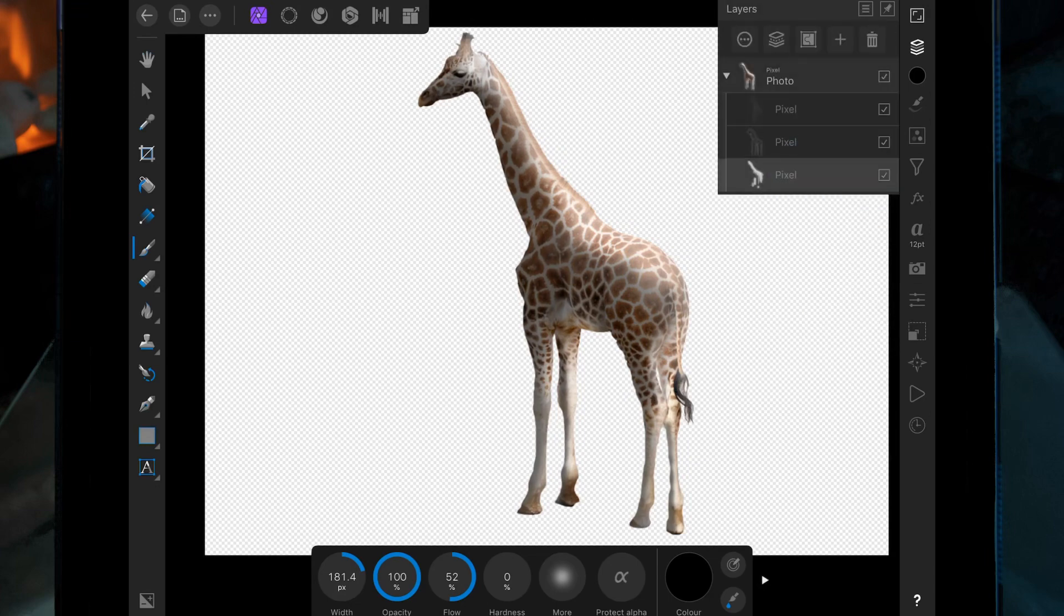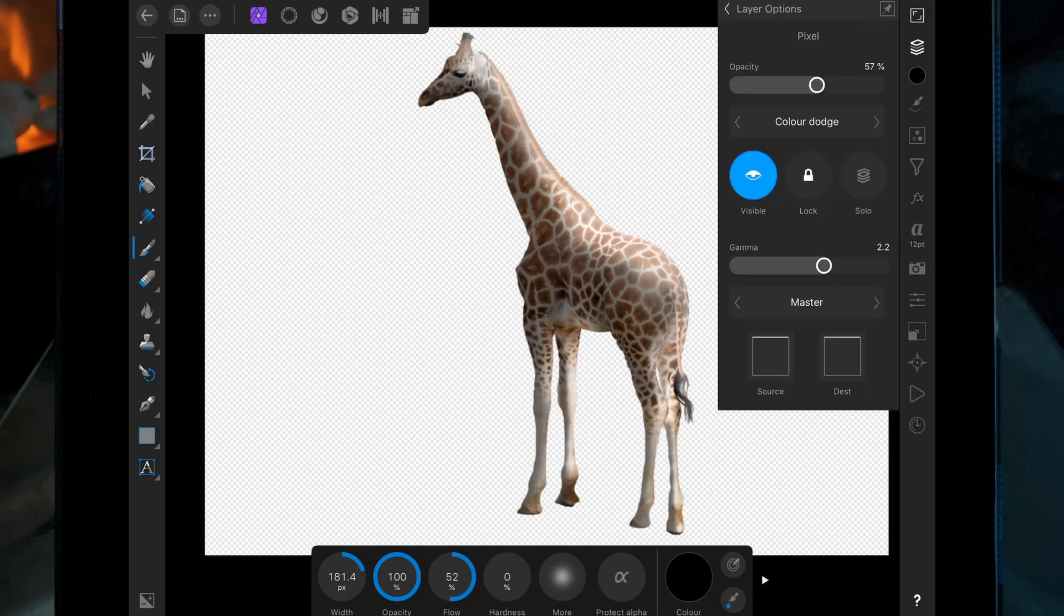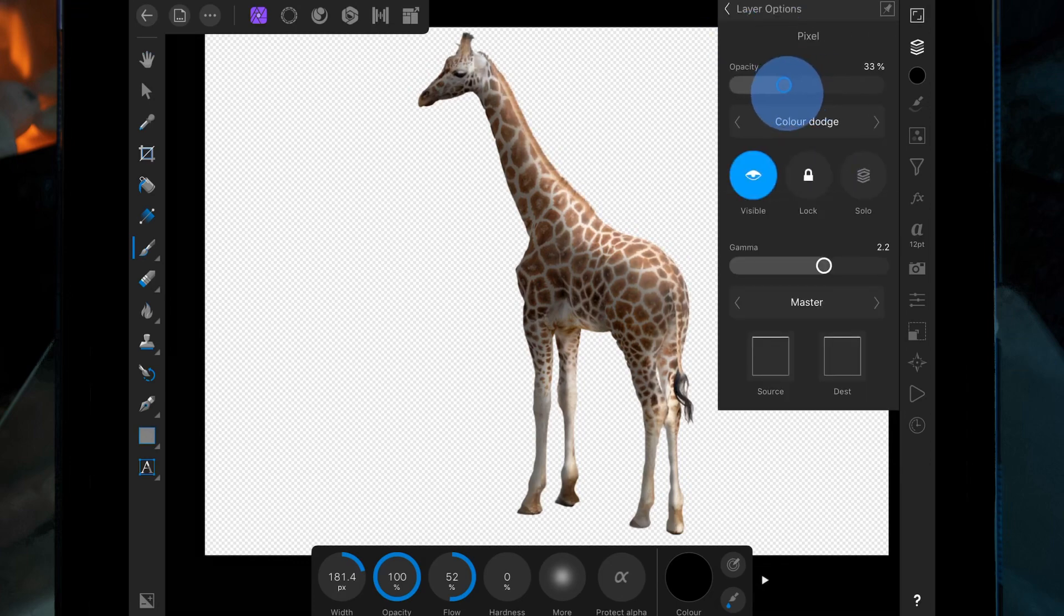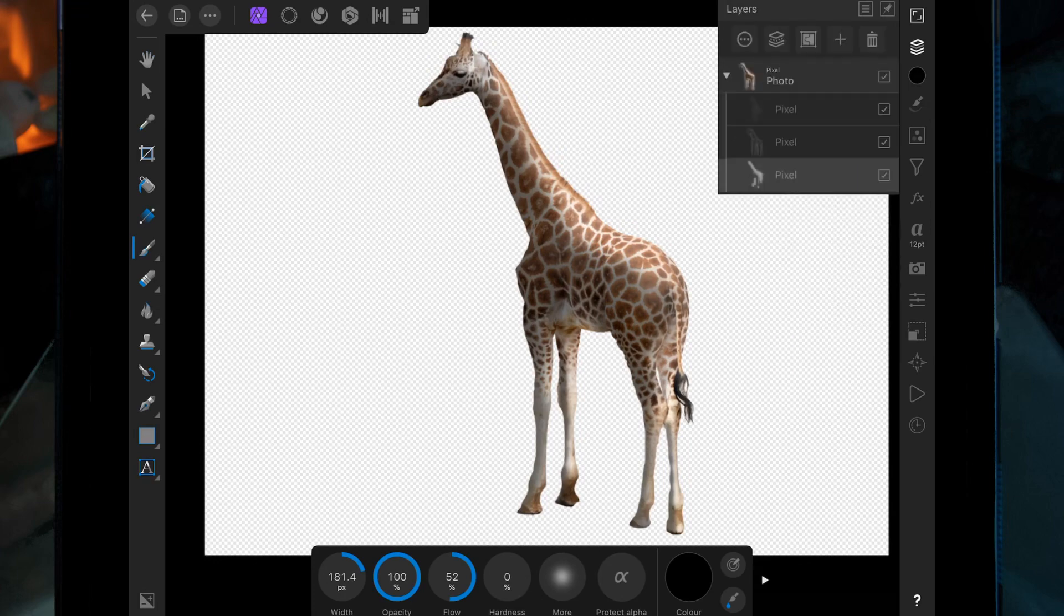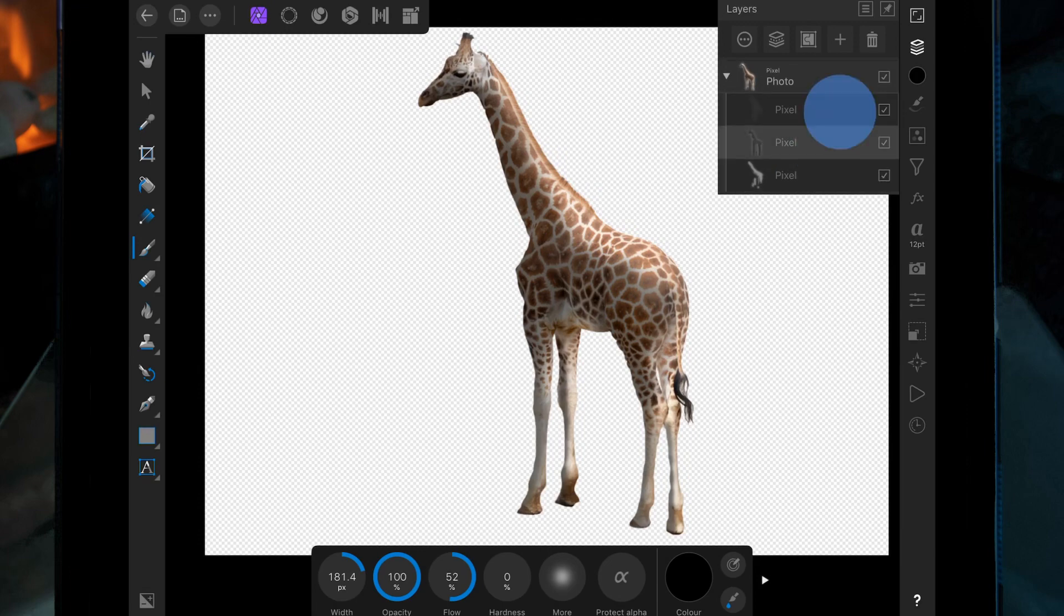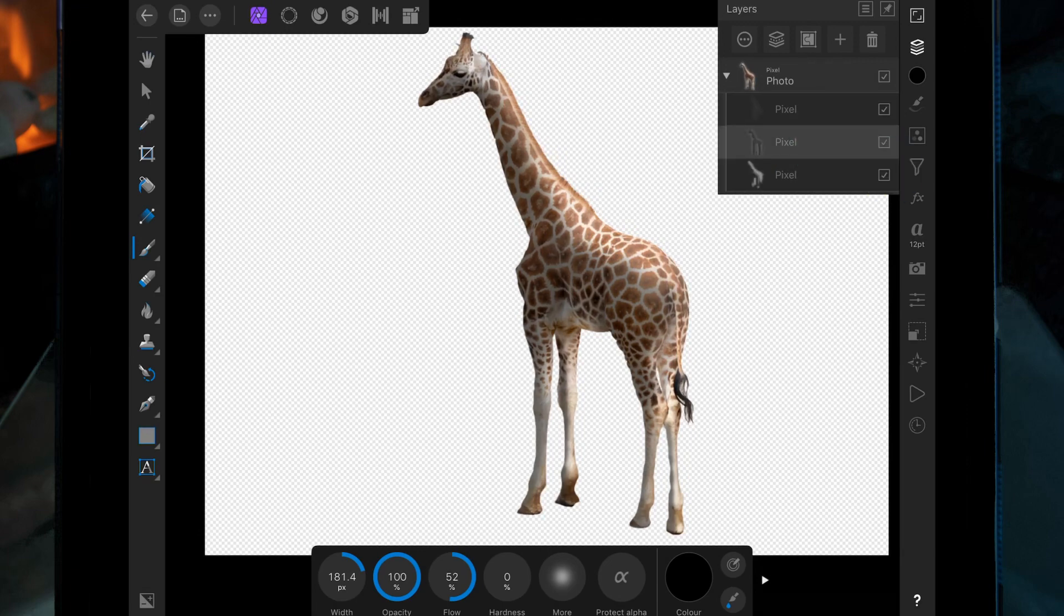And now you can just mess around with the opacity until it fits what you want. So now you can see all the pixel layers, so it just means you can go back and edit them, or if you want to get rid of one you can, but it's not going to affect the main picture.